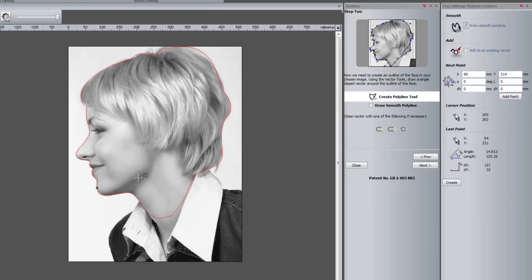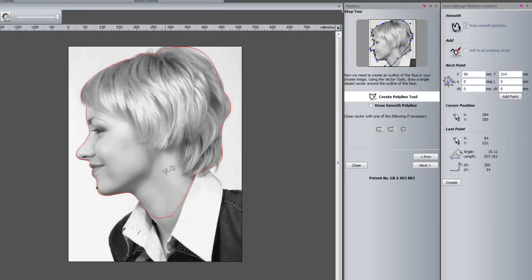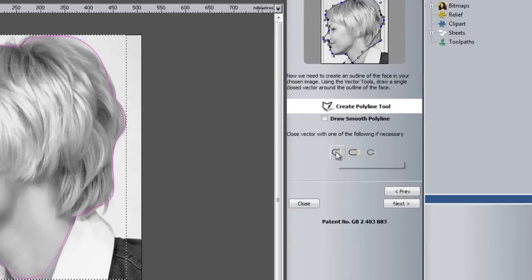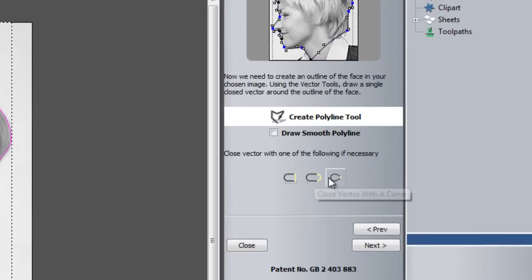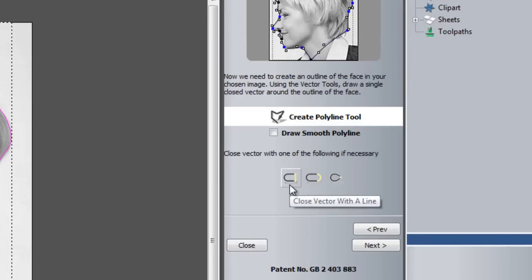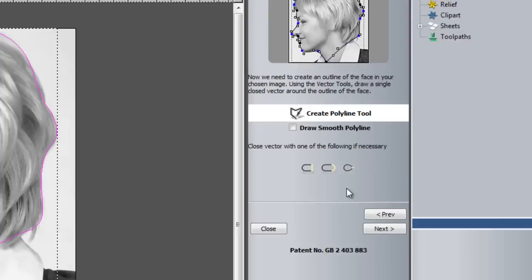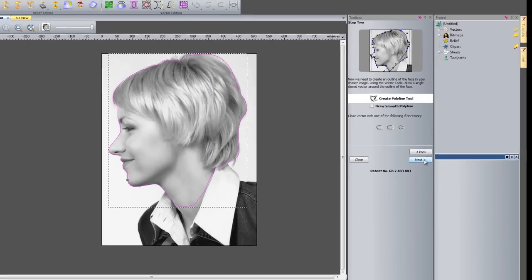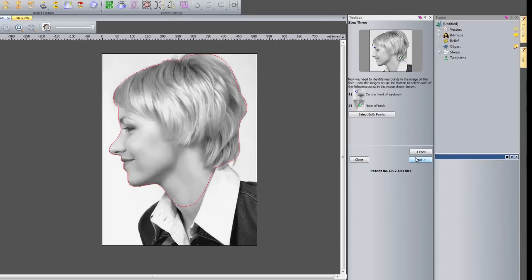And then just join that up. Now if I right click that should have created a closed polyline. And if you do happen not to close that up, you can close the vector here by moving the ends or by inserting a curve or a straight line. So once that is done, if we click next.